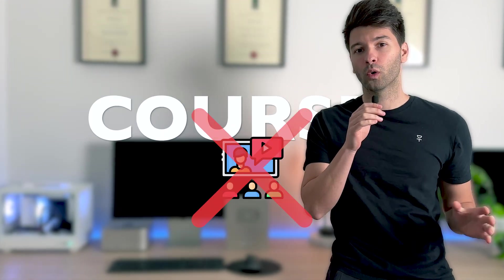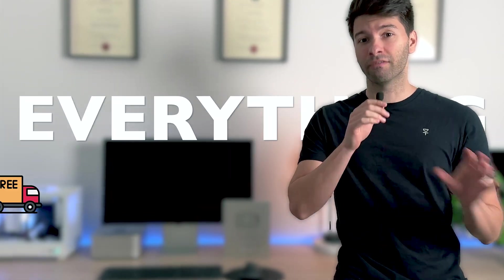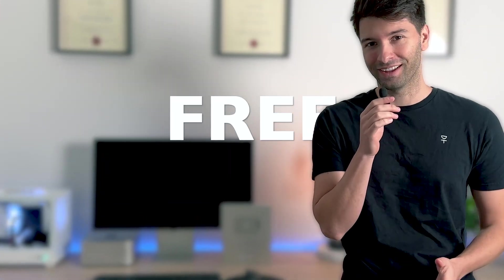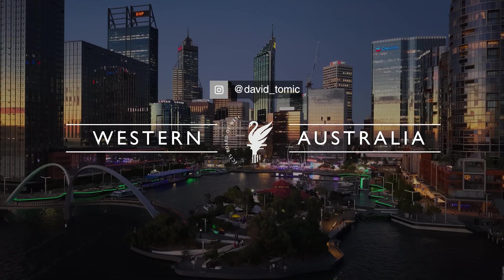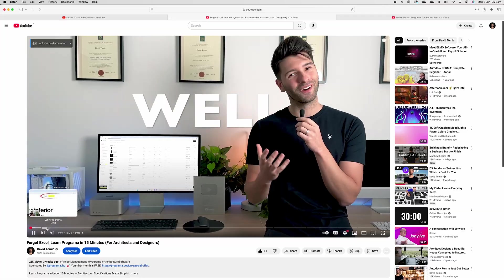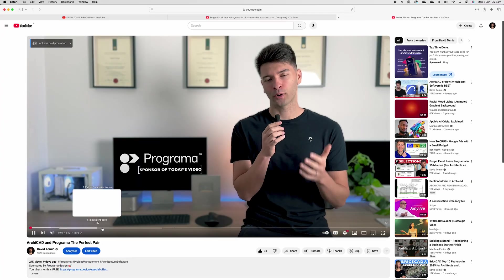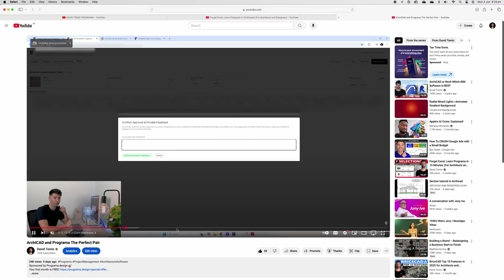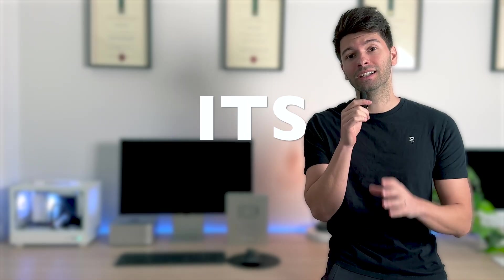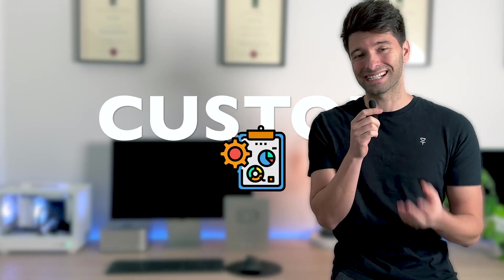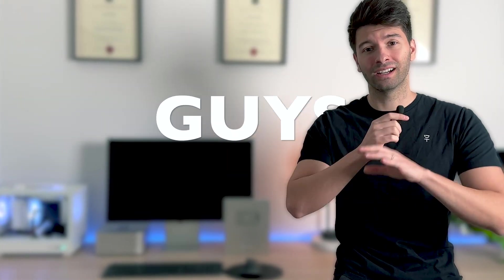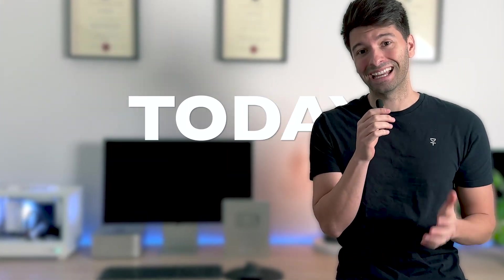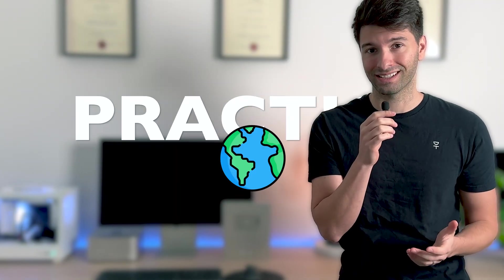I'm giving it away. No courses, no paywalls, everything absolutely for free. My name is David Tomic. I'm a registered architect here in Western Australia. And over the past few weeks, we've been talking about Programmer. I've been showing you how to build your own specifications and templates, but now it's time to give you mine.